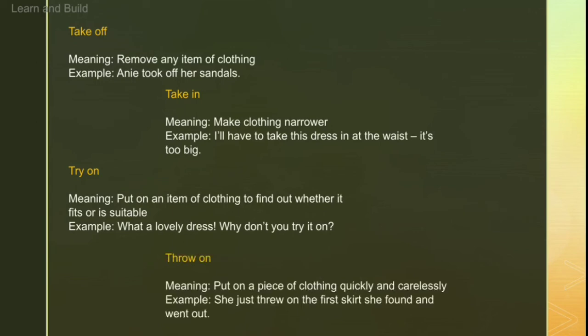Then 'throw on'. Throw on is when you very quickly and carelessly just put something on. In that case we use 'throw on'. For example: 'She just threw on the first skirt she found and went out' — meaning whatever skirt she got, she put it on quickly and carelessly.